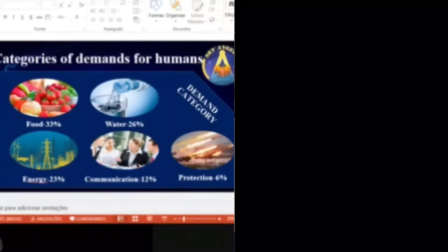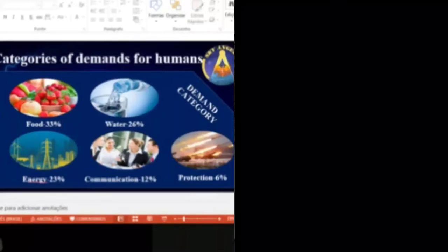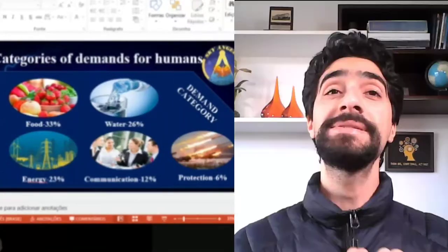The next slide is categories of demands for humans. This slide mentions demand on energy in different categories. We also wanted to stress that energy is one of the important and critical demands of humankind. If we see the portions of demand categories, energy takes 23% — almost one part of all demand categories.